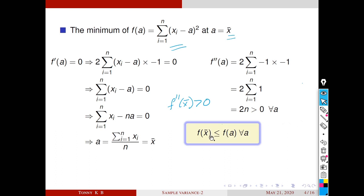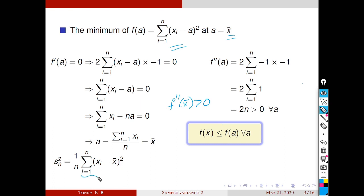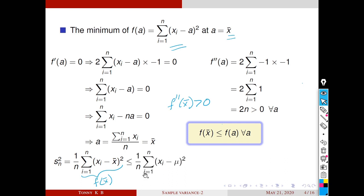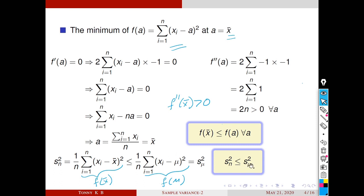Since this function has no other critical points, x̄ is a global minimum point. That is, f(x̄) ≤ f(a) for all a. So sn² = (1/n)·Σ(xi - x̄)² = f(x̄) ≤ f(a) for all a, and in particular, f(a) ≤ (1/n)·Σ(xi - μ)² = f(μ) = s_μ². Thus sn² ≤ s_μ², with equality only when μ = x̄, since the function has only one global minimum.